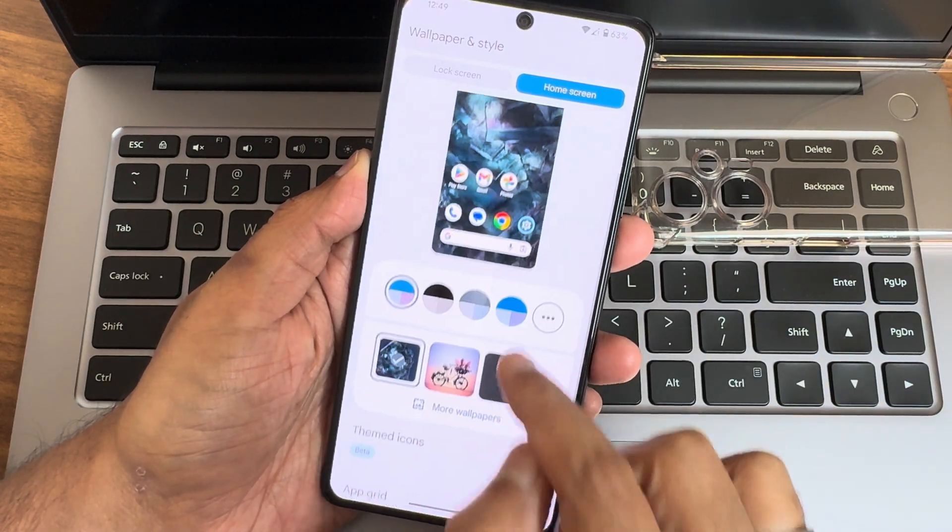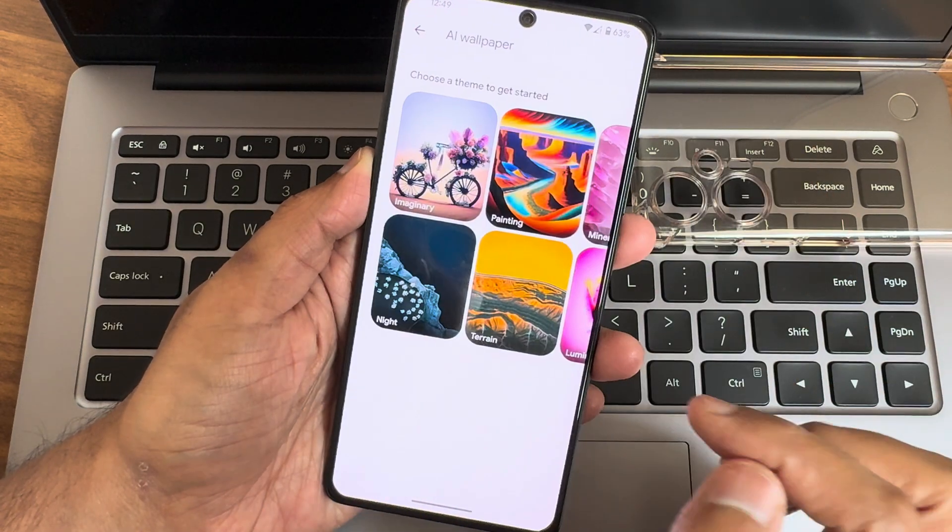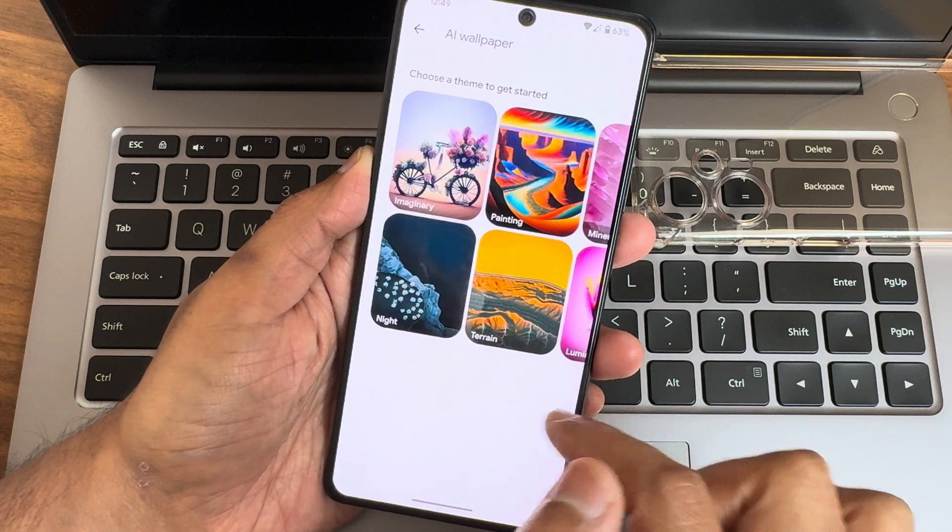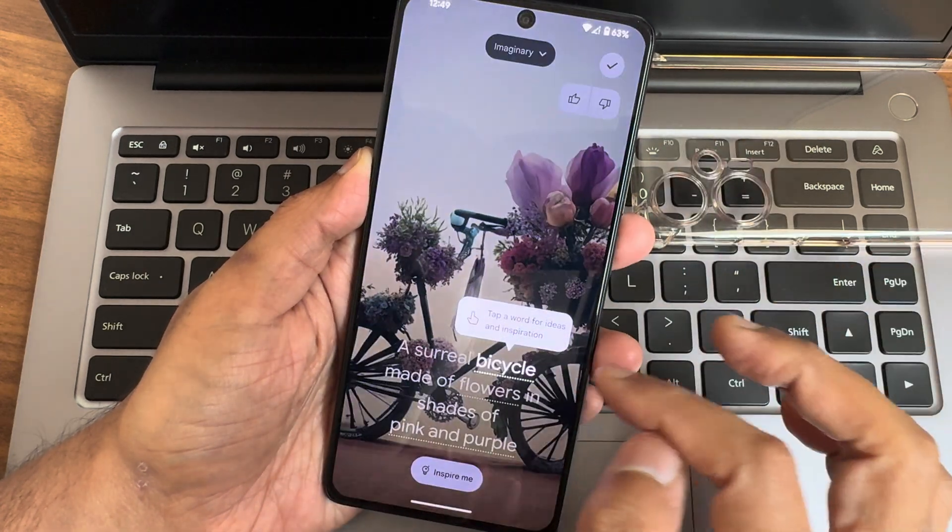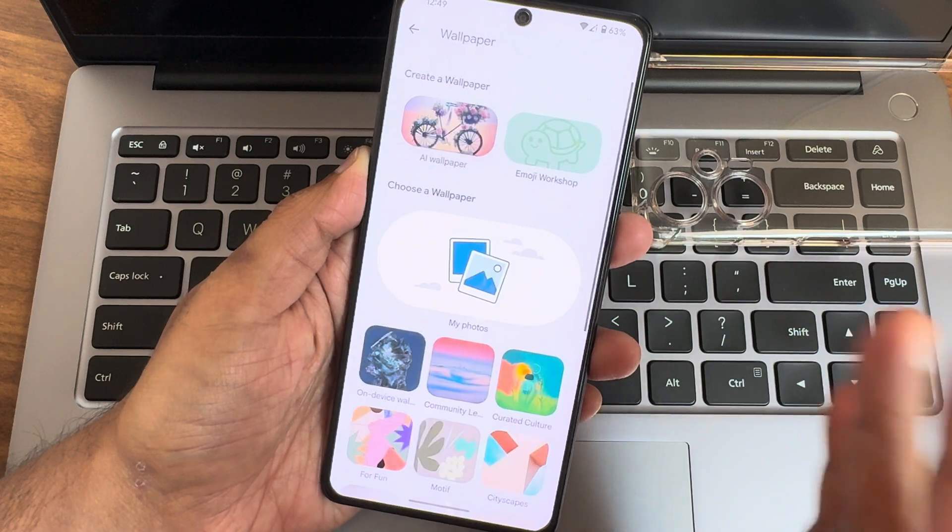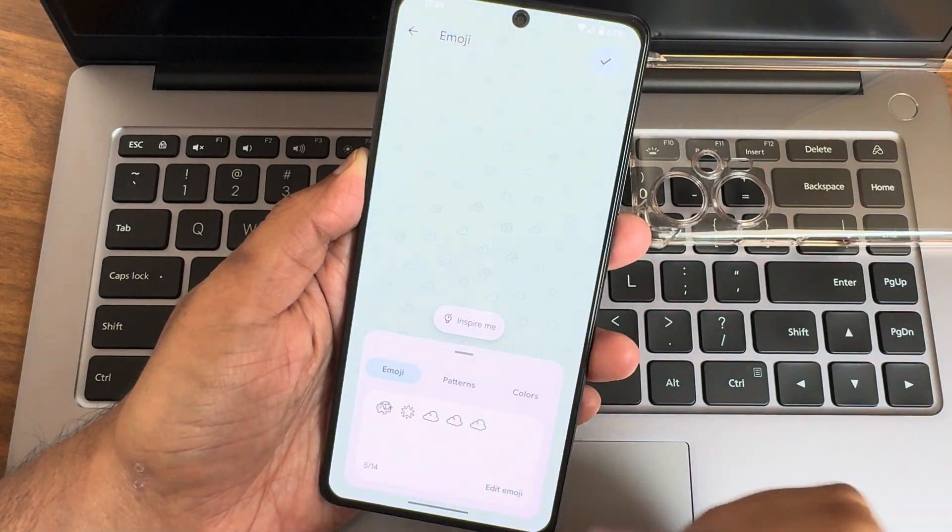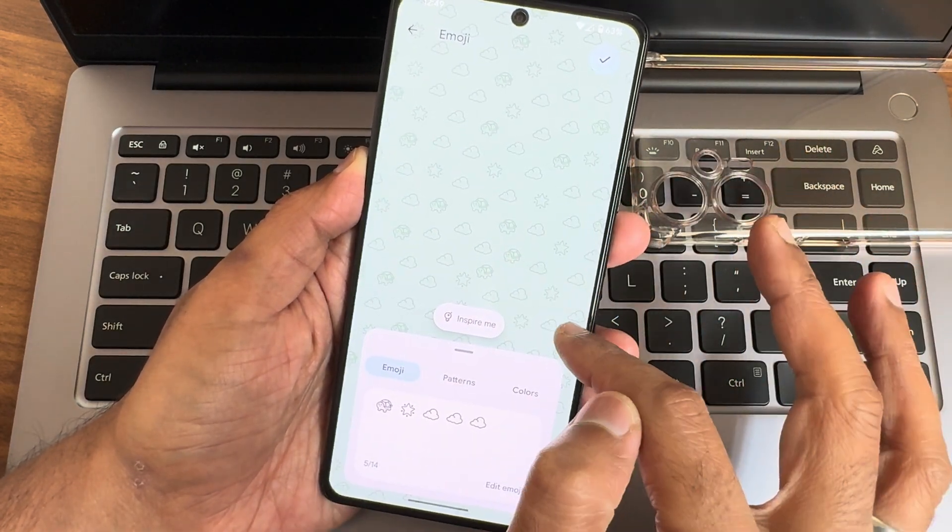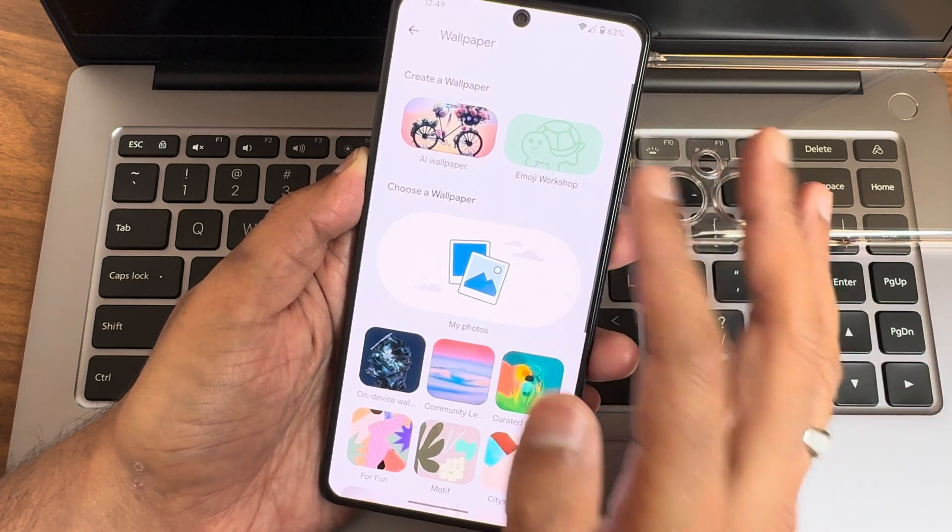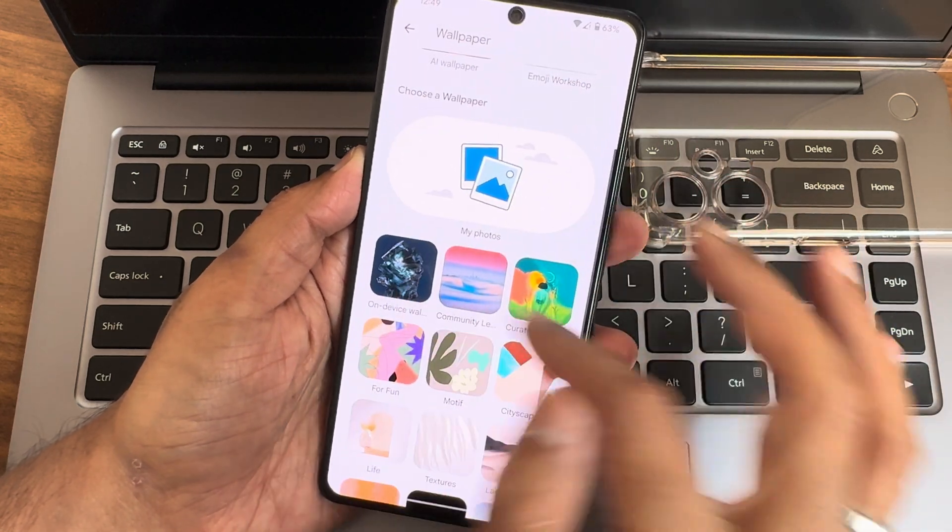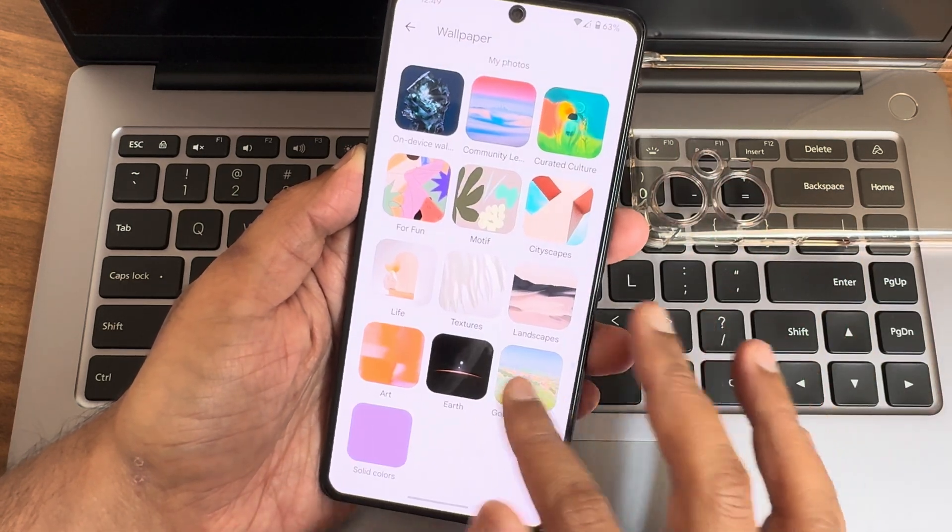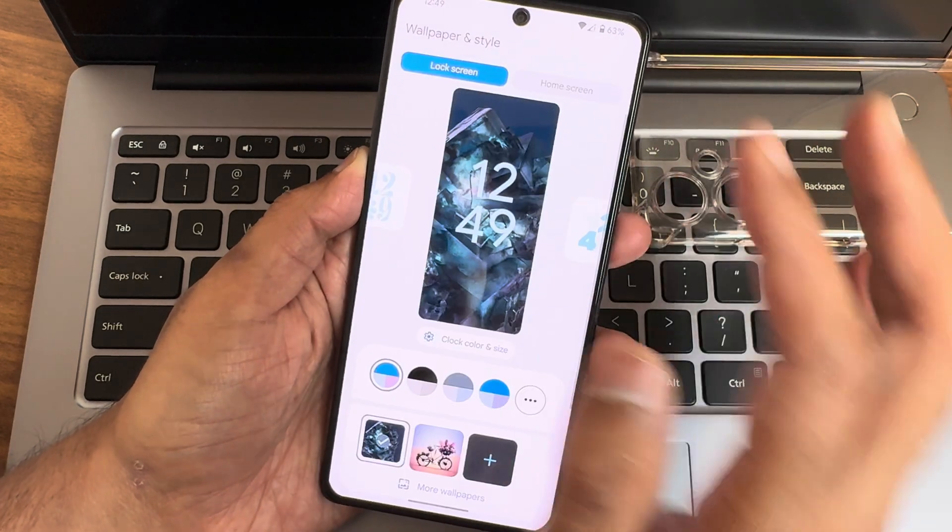As you can see, plenty are given. Once you go into Imaginary, just Inspire Me, you'll get download and you can directly apply to wallpaper. Emoji Workshop is also available here. You can make your own wallpaper using emotions. These are the other wallpapers pre-installed.